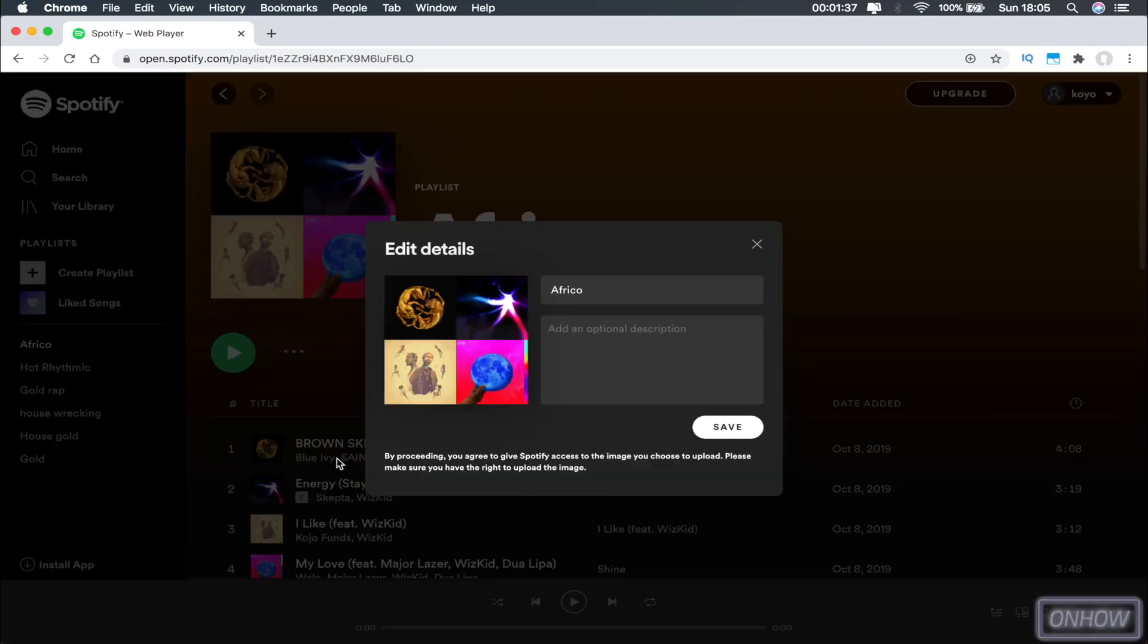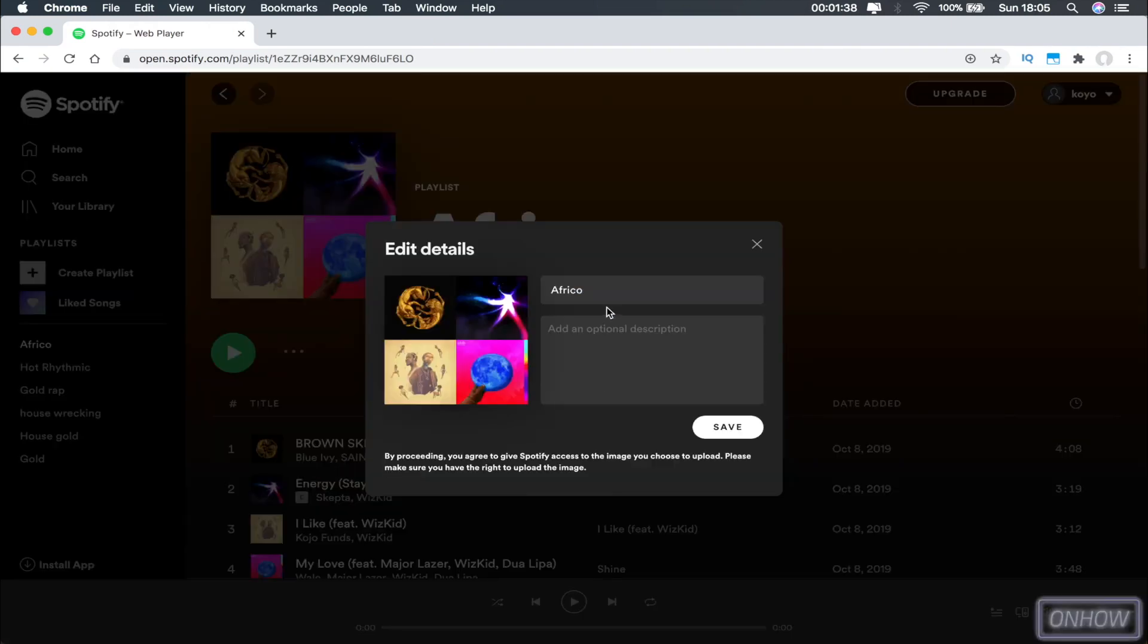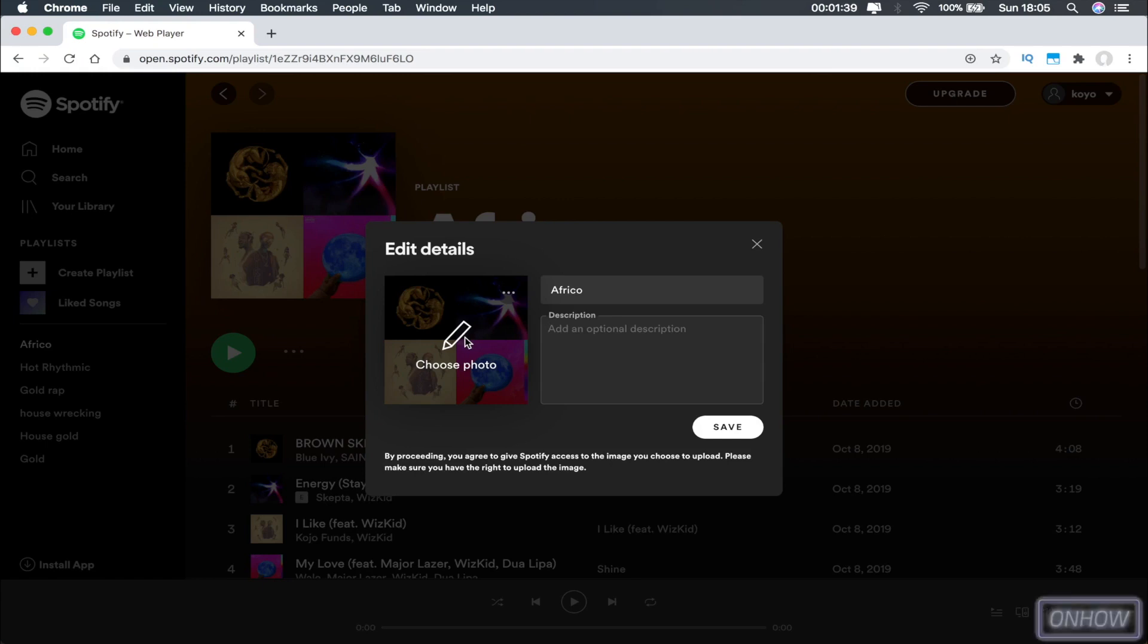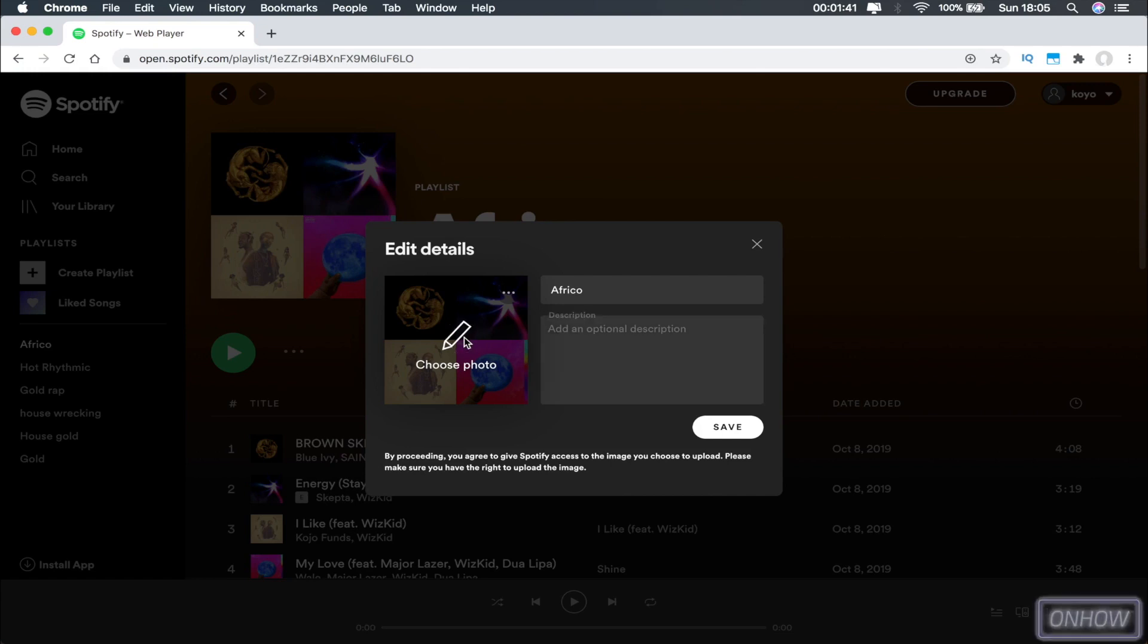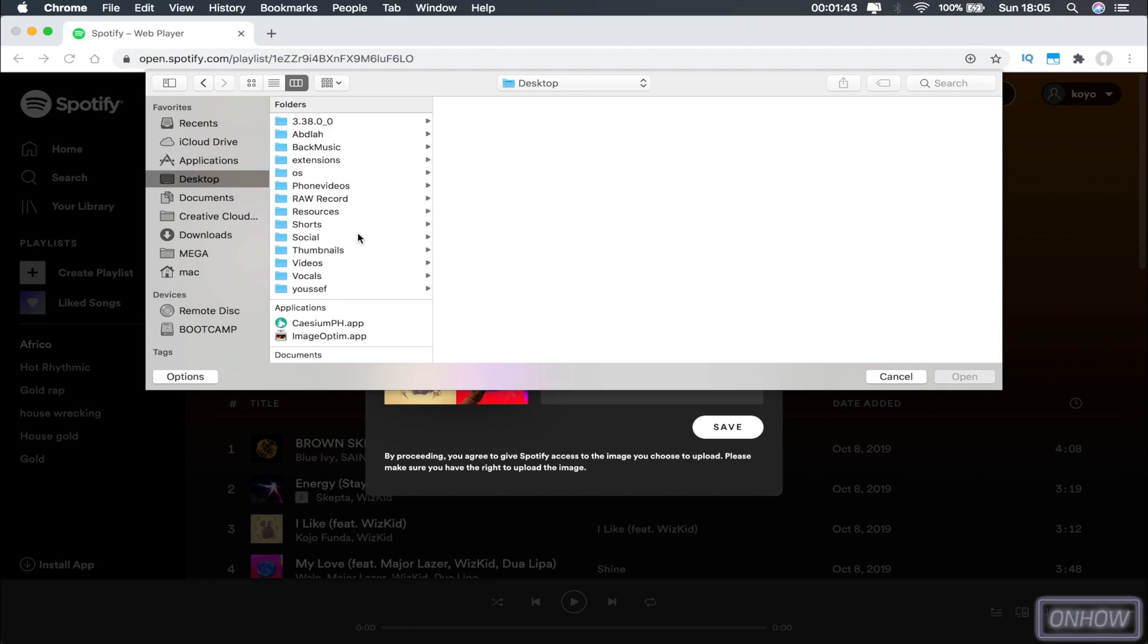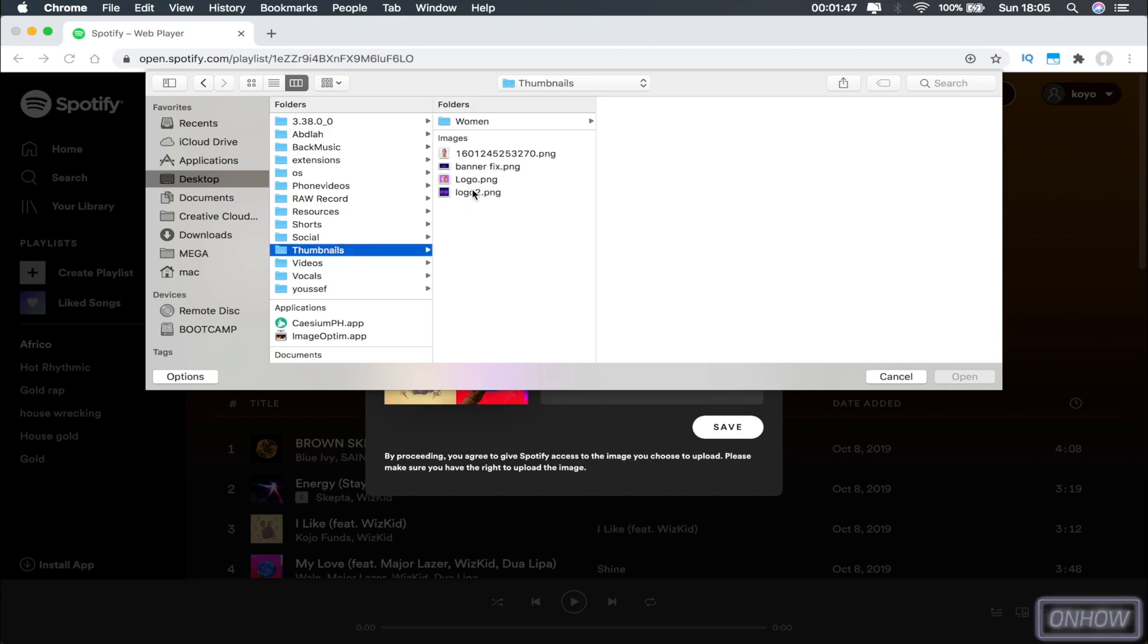It will give you the option to change the title for the playlist and edit the description, and also change the picture. If you hover over the picture with the mouse, you should see a Choose Photo button. As you can see on the screen right now, click on it and it will give you the option to choose a picture from your files. I'm going to pick my channel logo for this playlist.